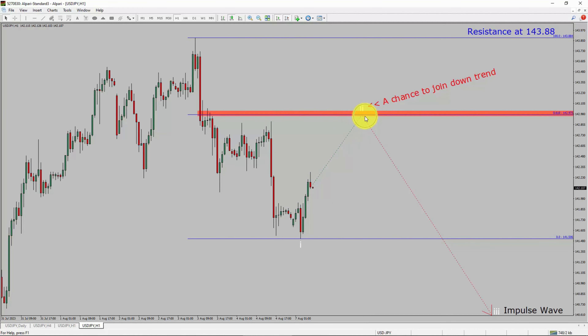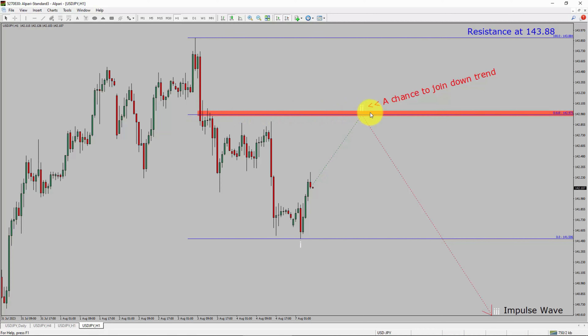To be more specific, the red color highlighted area offers a selling opportunity, which is the previous second wave of one lesser degree.